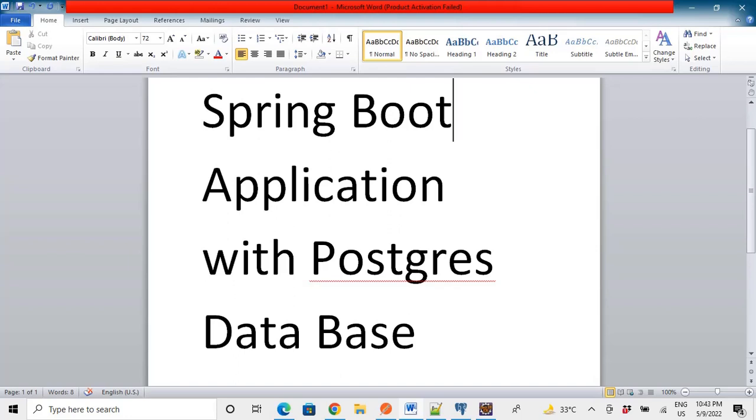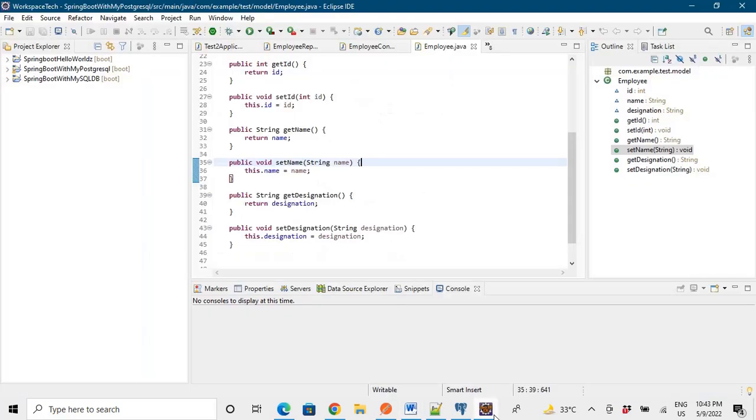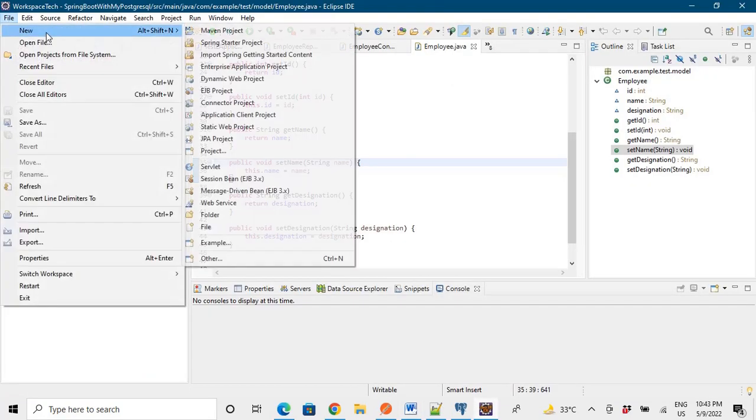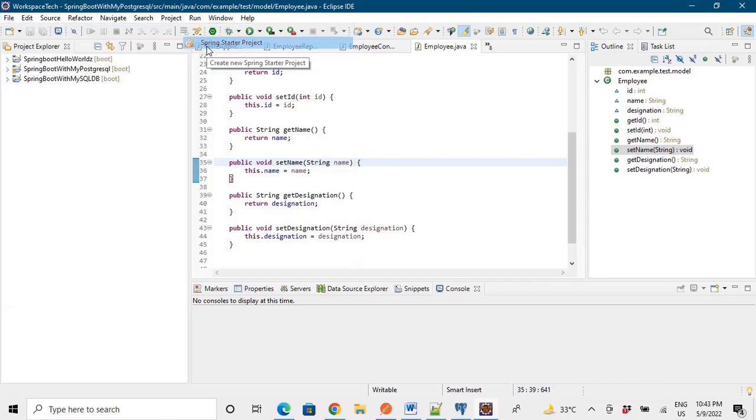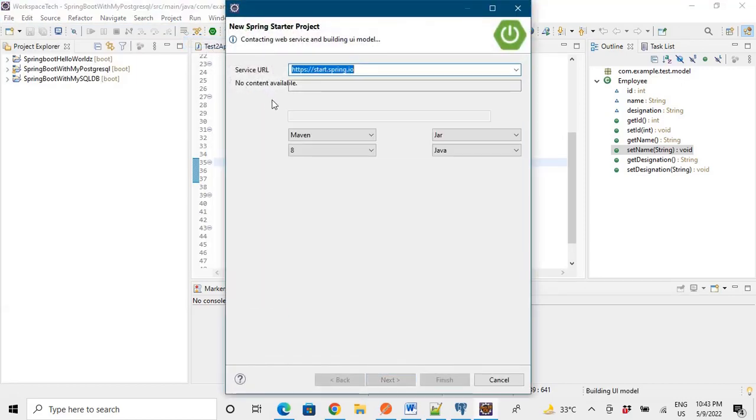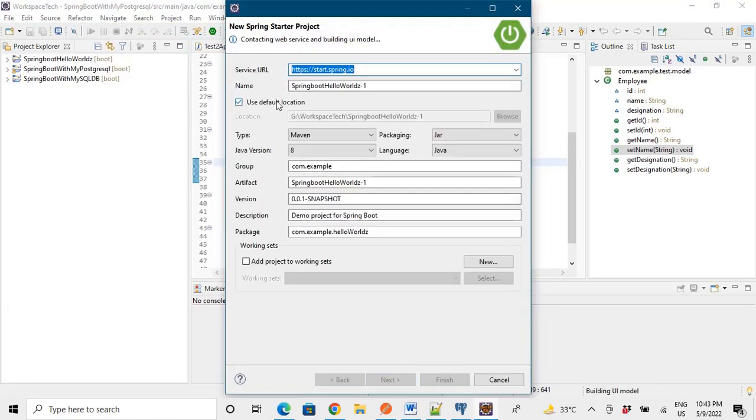So let's go to the IDE and start making a project of Spring Boot. The process remains the same, how to make a project.